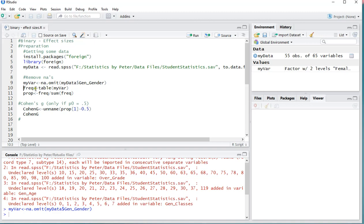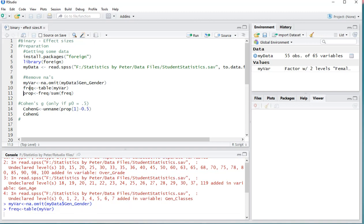Then the table of that variable can be useful, so I'm going to store that under freq from frequencies. And prop for proportions, which is that frequency table, but then each value divided by the sum of all those frequencies, so I get actually the proportions.